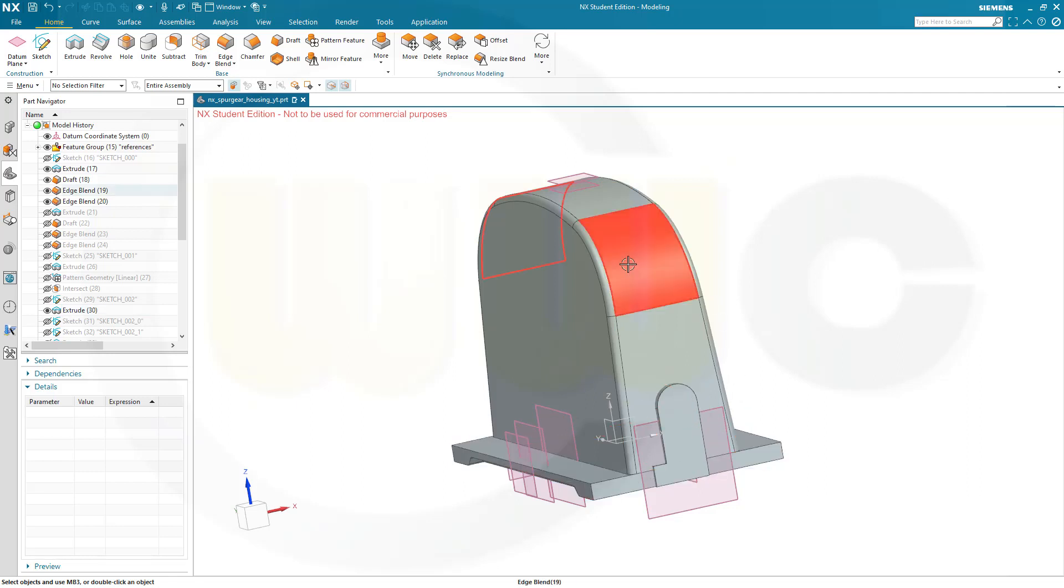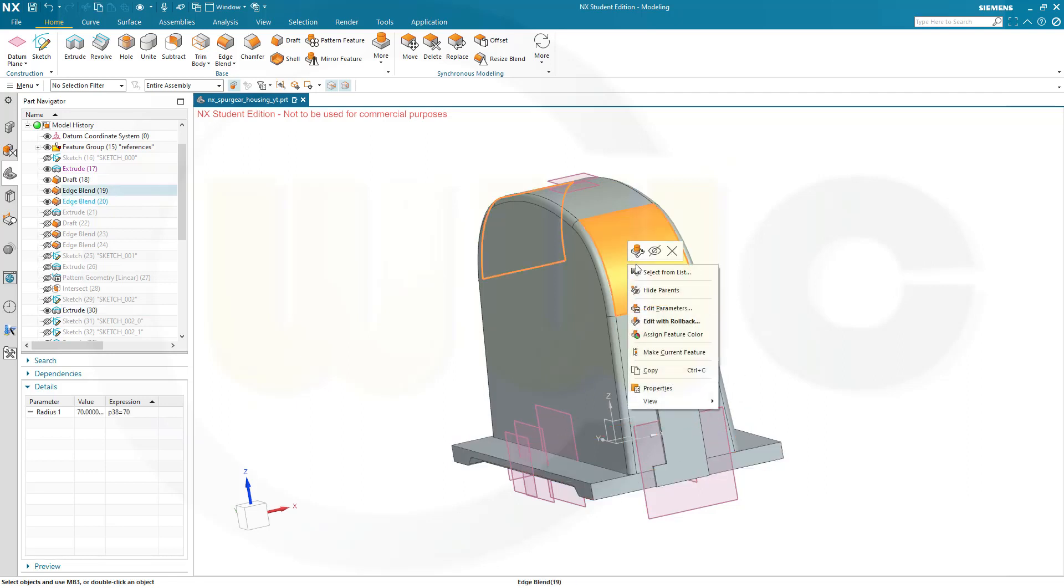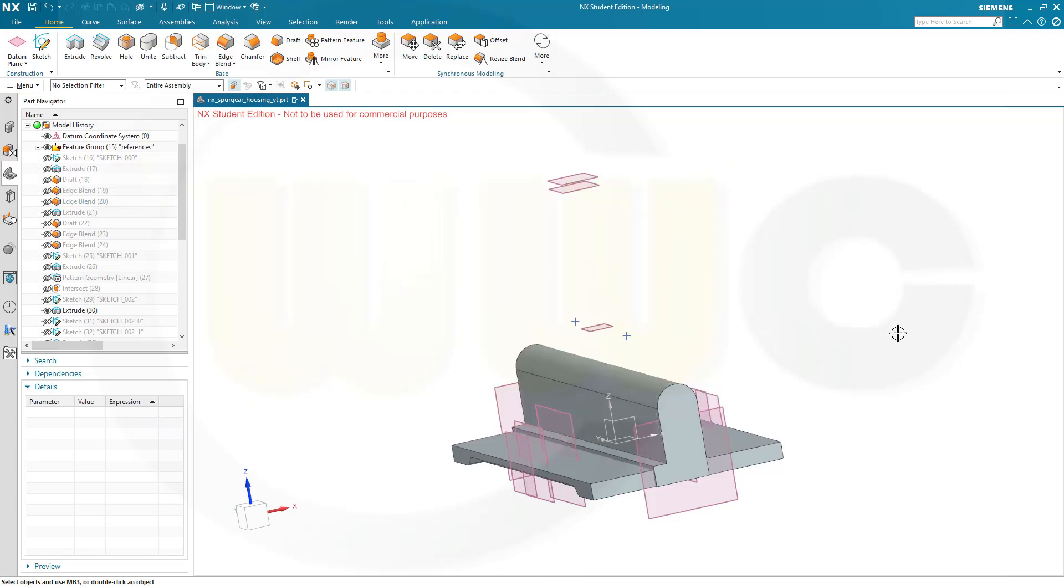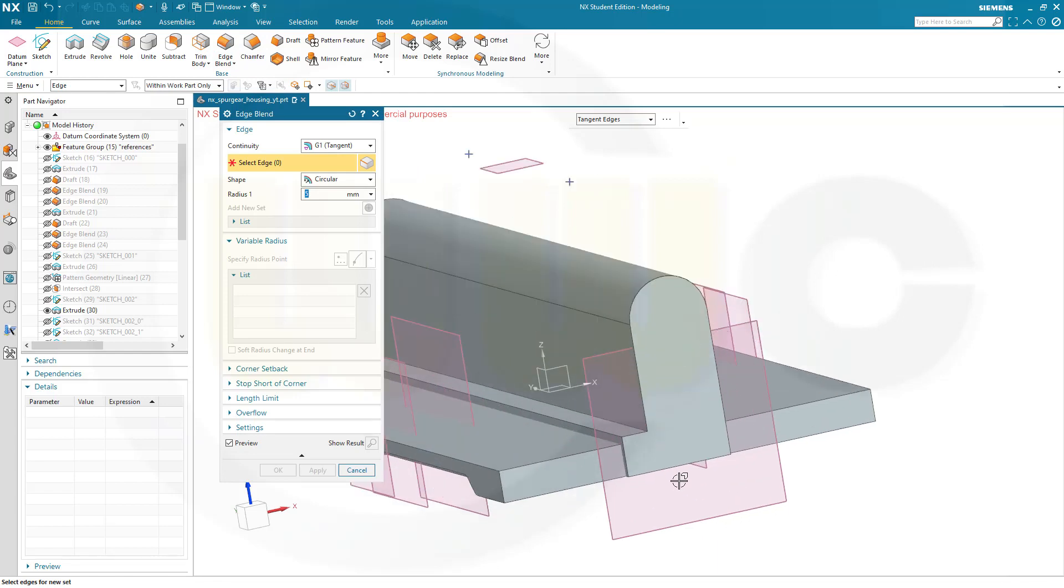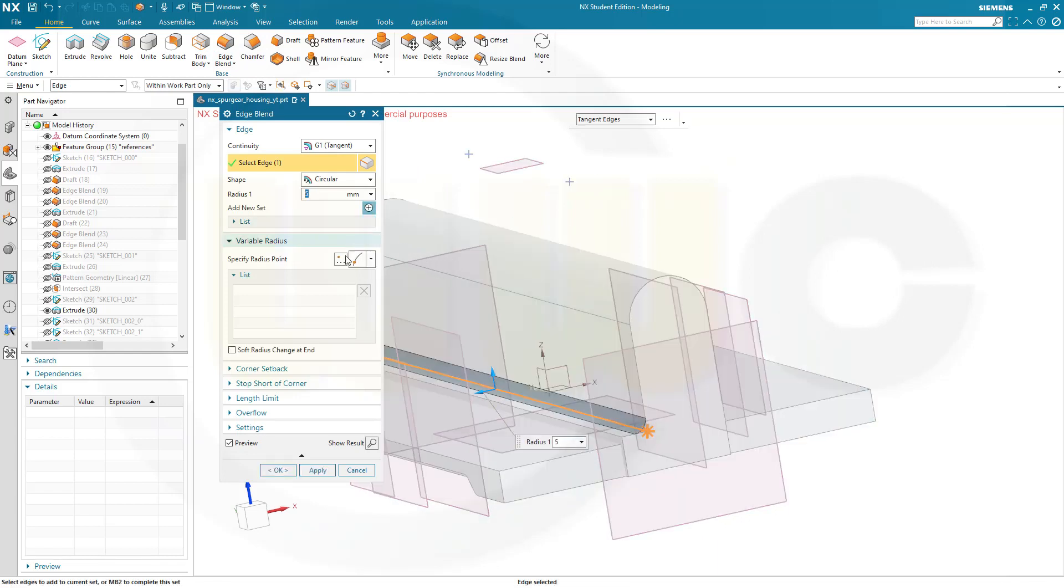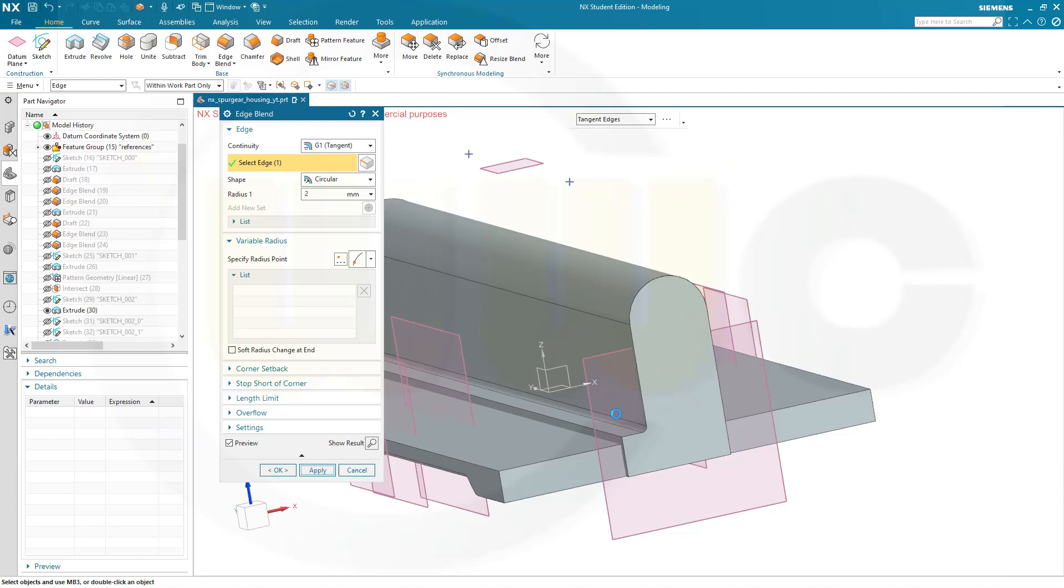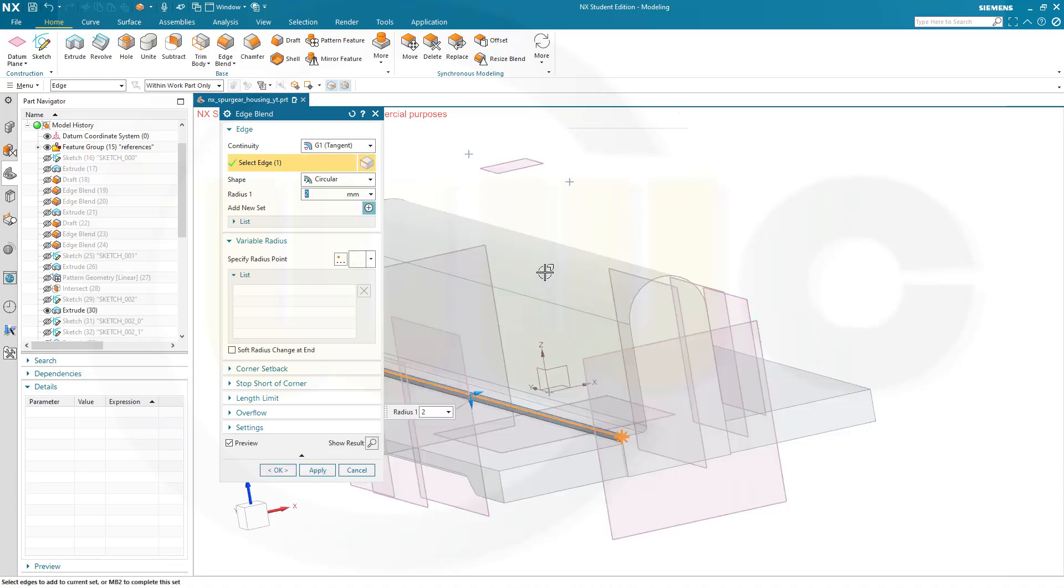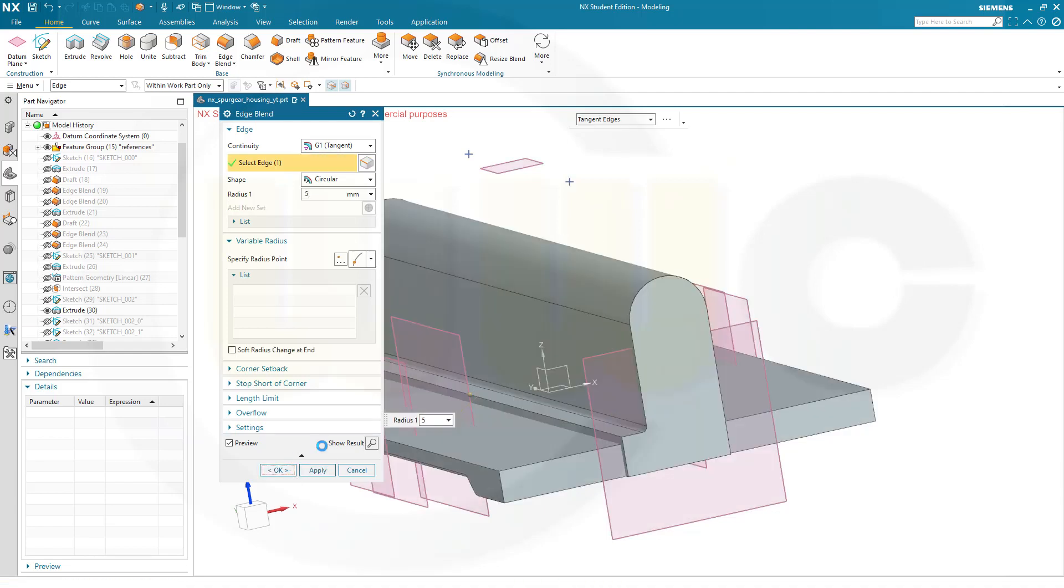So maybe I add this one as well, like that. Now let's add some fillets, edgeblends, on this edge, 2 mm, apply and that edge here should be 5 mm and OK.